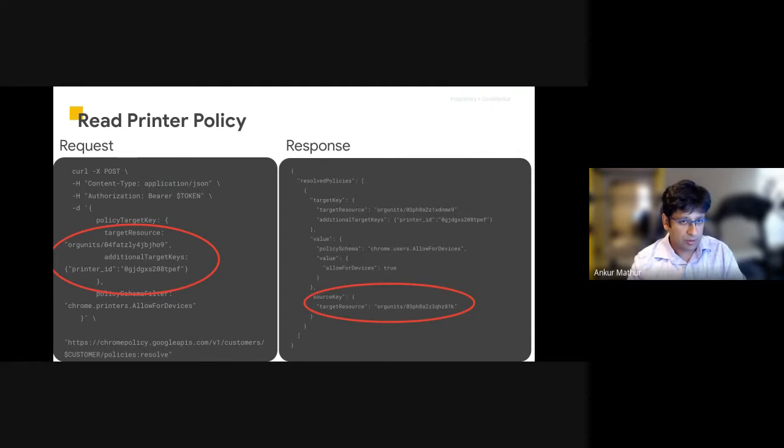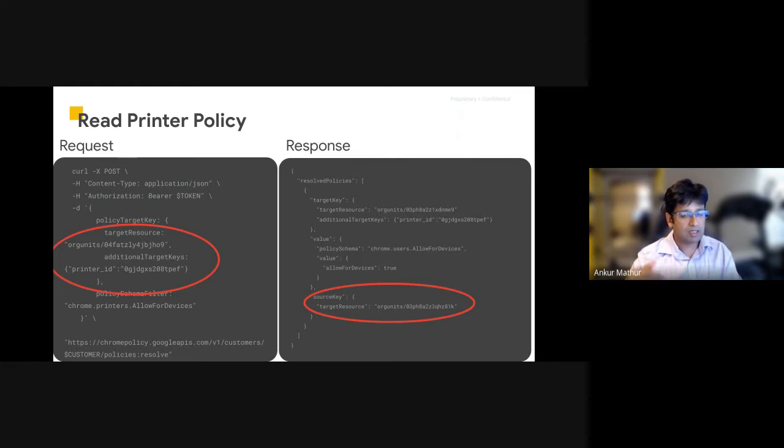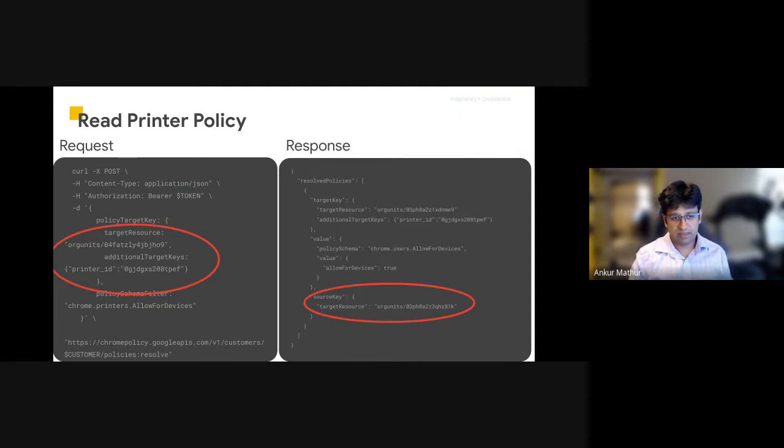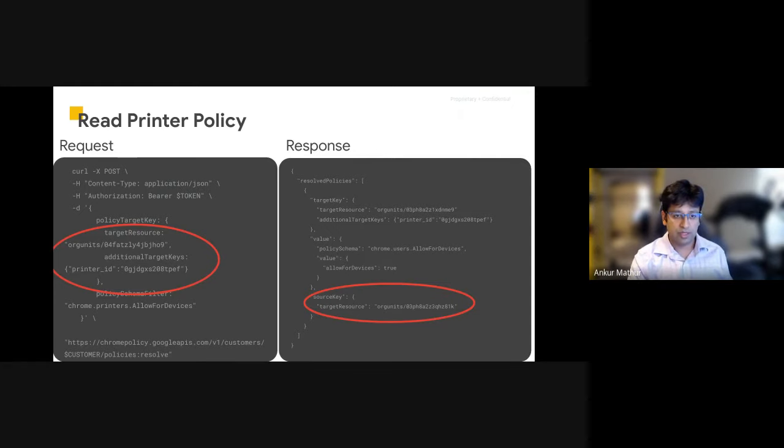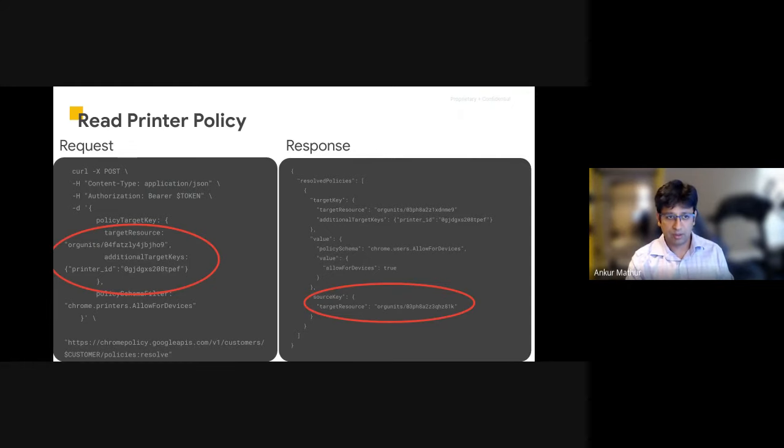If the source organization unit is the same as what was given in the request, it means the policy is locally applied to this organization unit. If it's different, it means the policy was inherited from this new source OU that's being provided. If there's no source key or the response is empty, it means the policy has not been set by the customer and has the default system values.